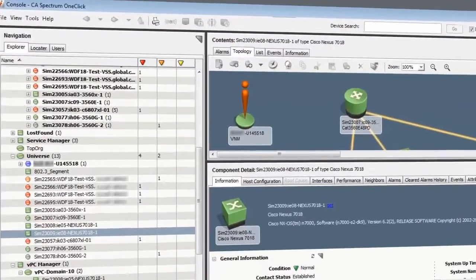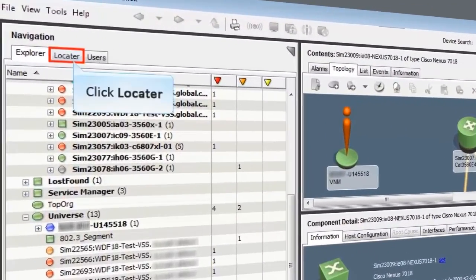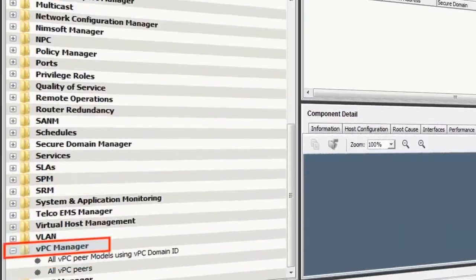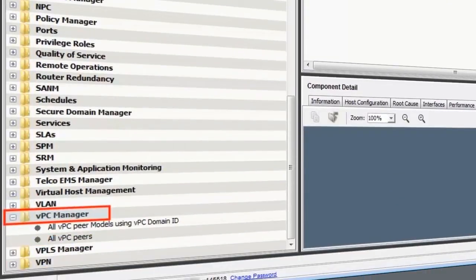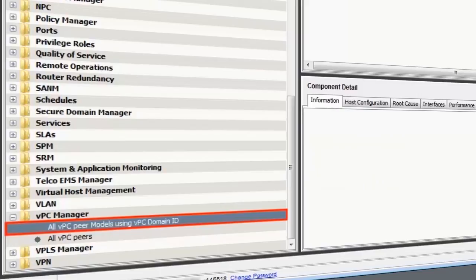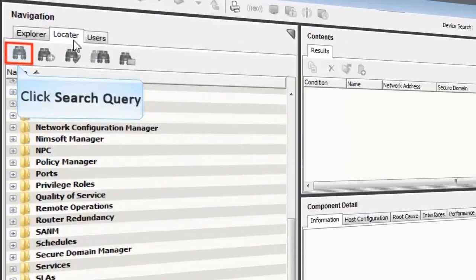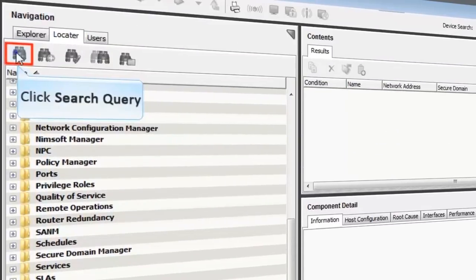You can also locate VPC-enabled devices from the Locator tab. Select VPC Manager. You can search VPC-enabled devices by using these options. To search for devices by using this option, select it and click the Search Query button.